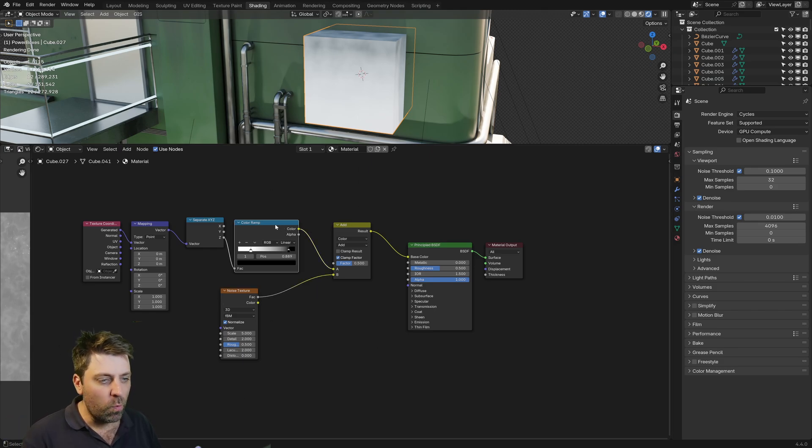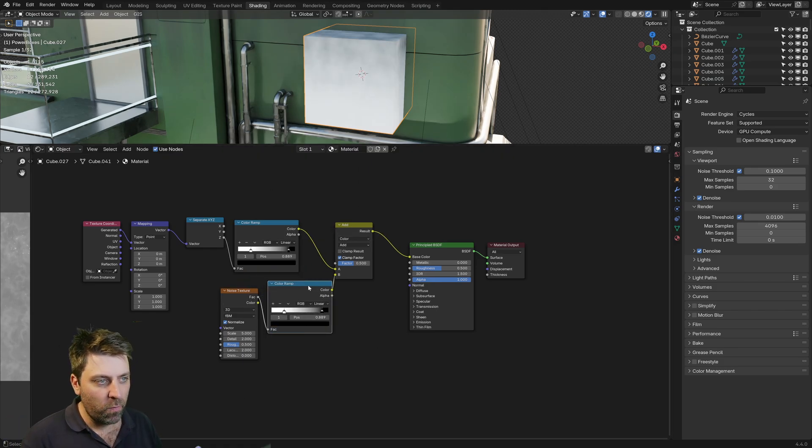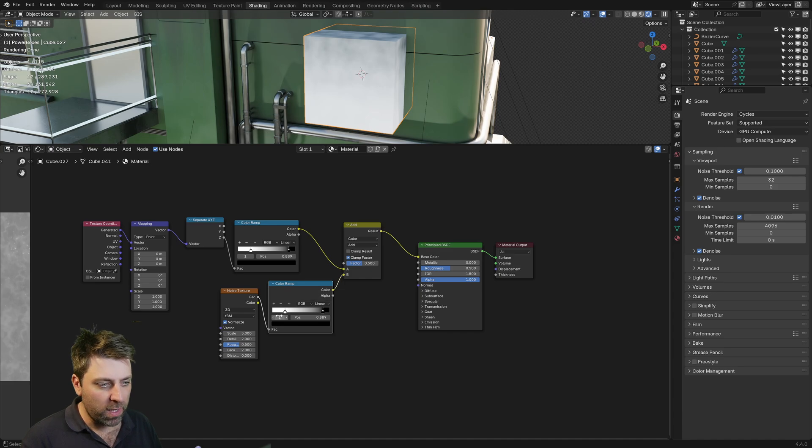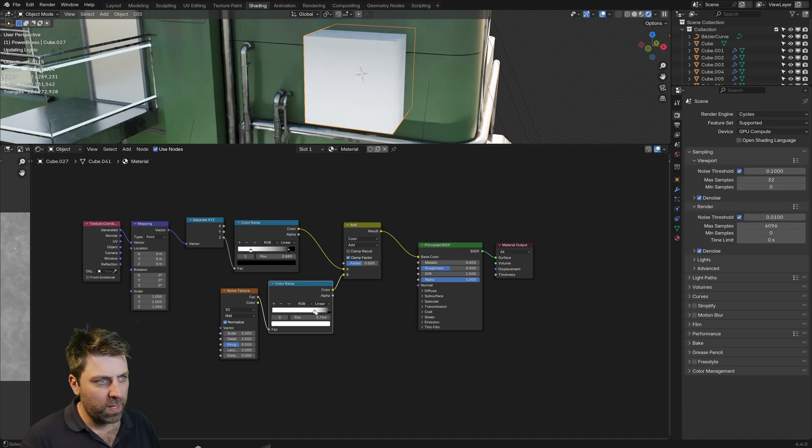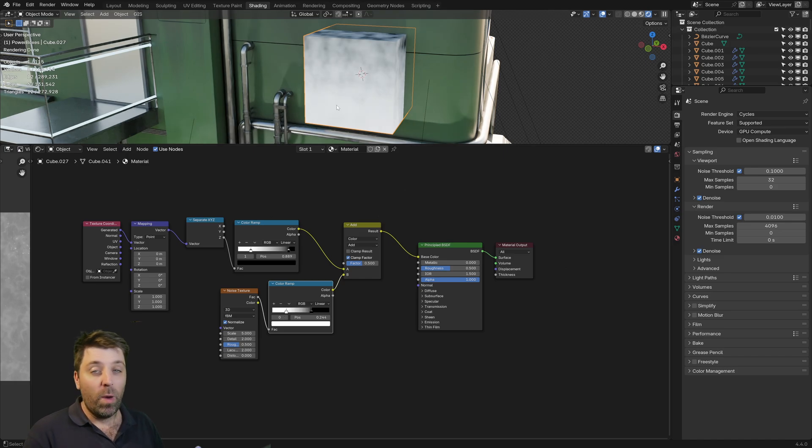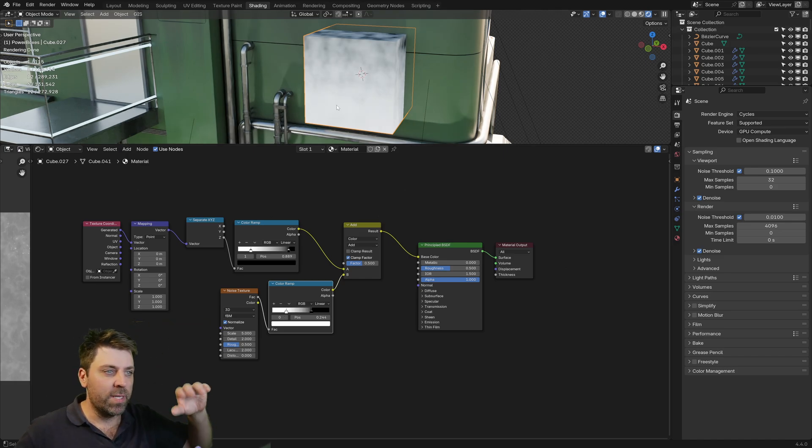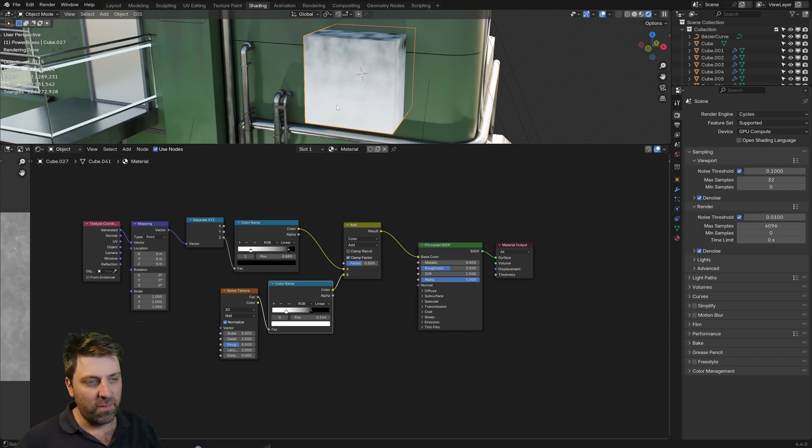However, I will duplicate the color ramp and we'll throw it in here. Then if we start playing with the values here, I want more darkness on top. There we go. That's looking great. However, I do want it stretched out because at the moment it's just kind of splotched on.